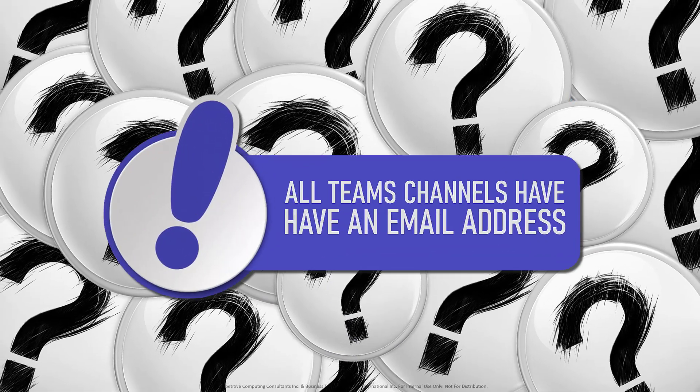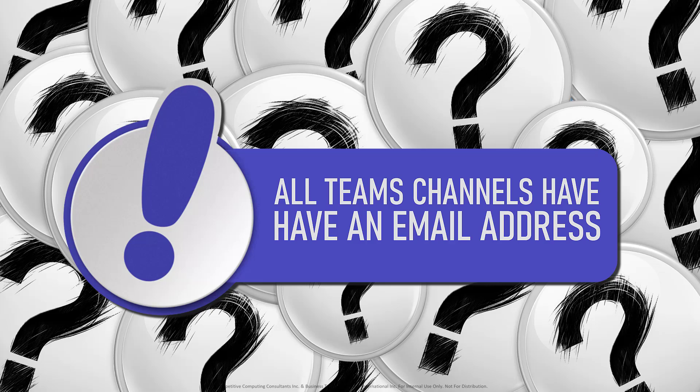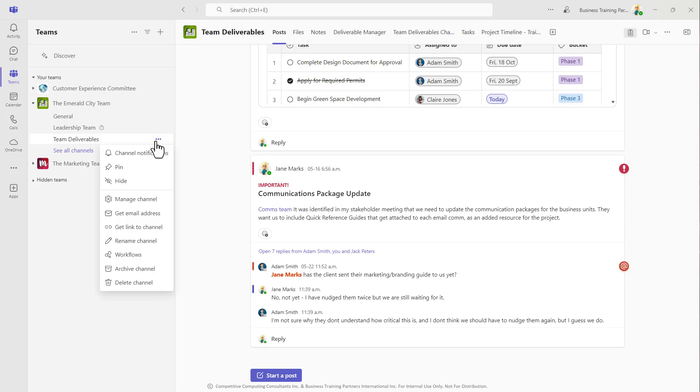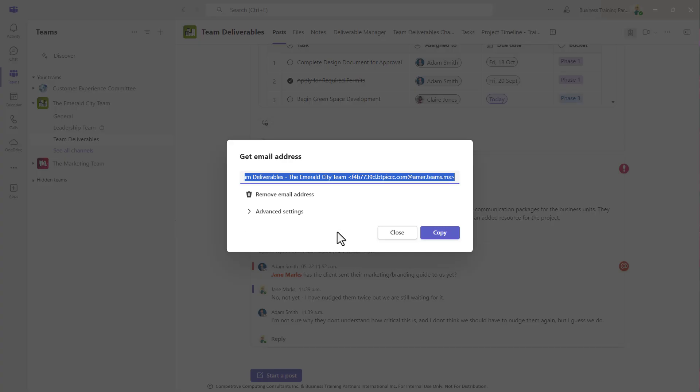Did you know that every single Teams channel has an email address? Hover over the channel, select the ellipsis, choose Get Email Address, and then choose Copy.